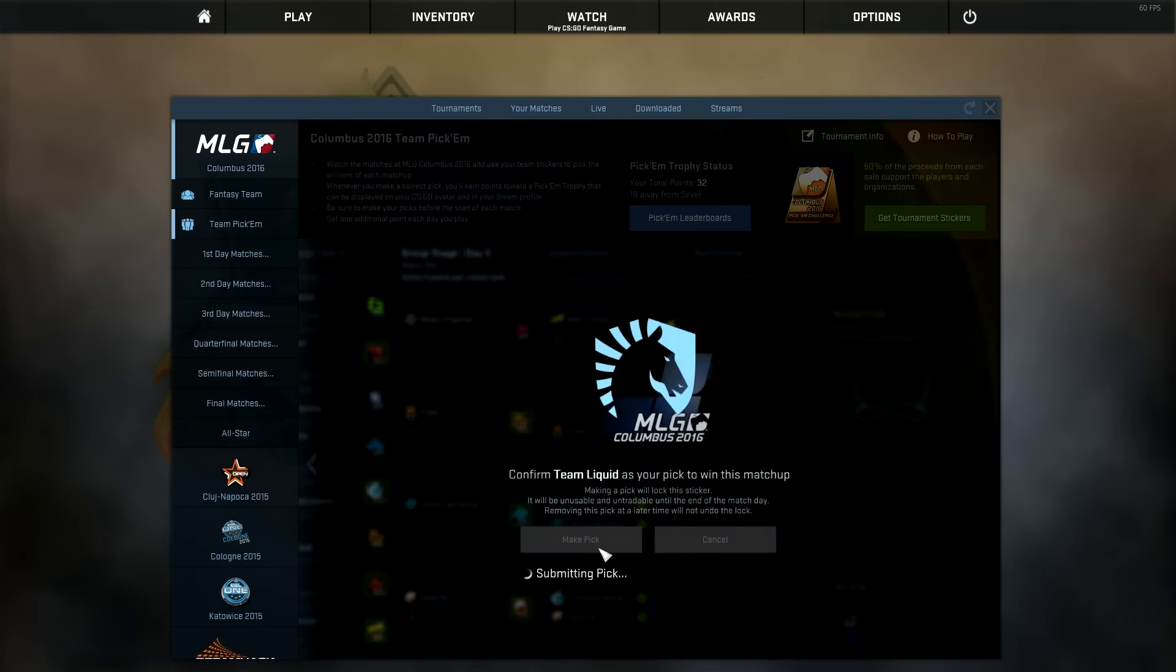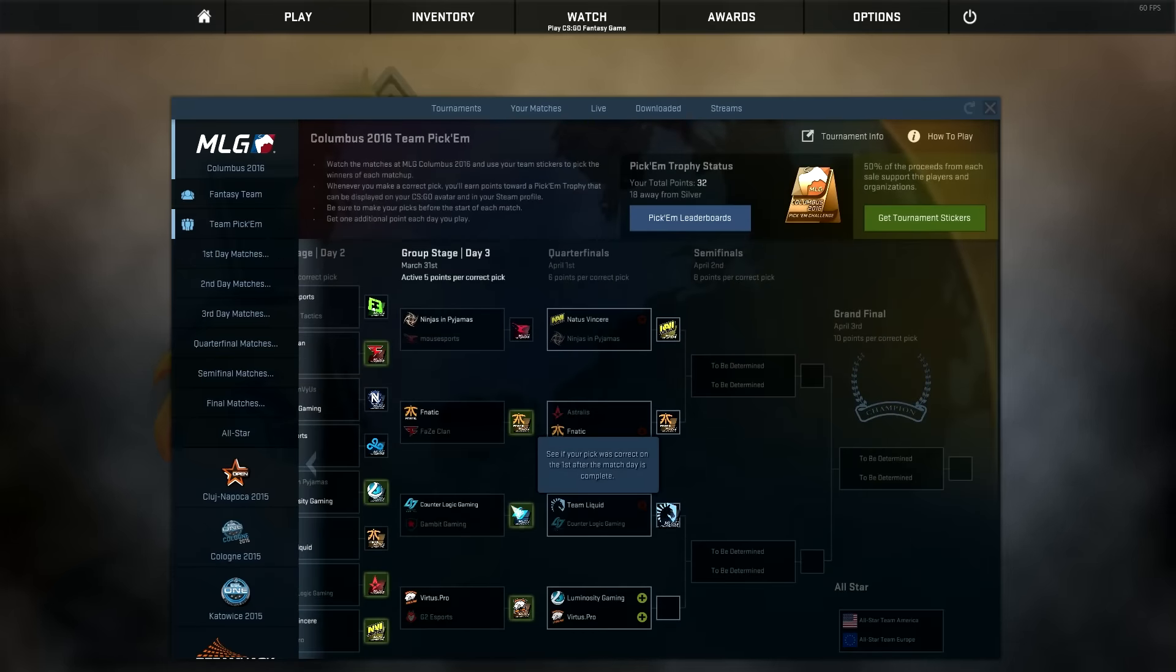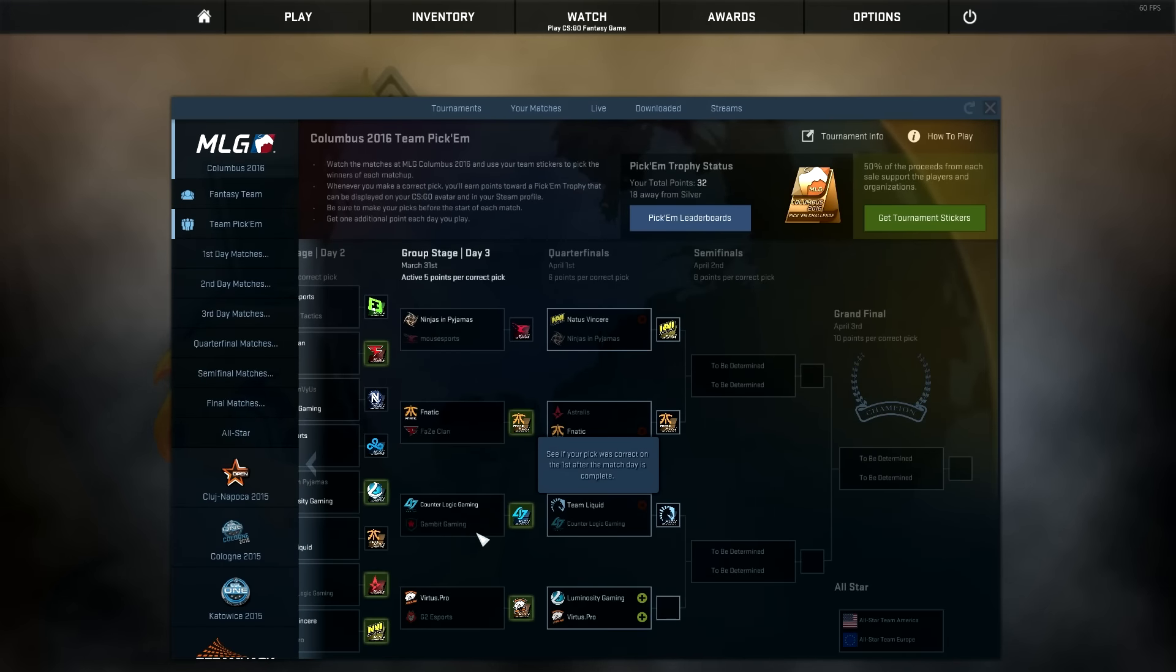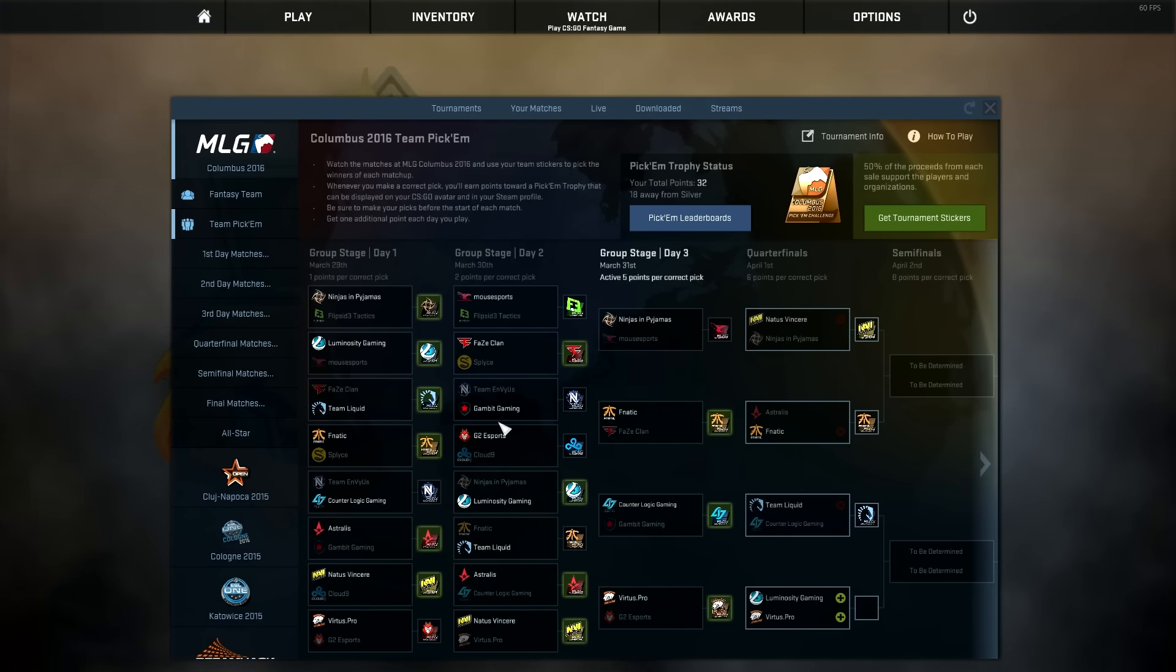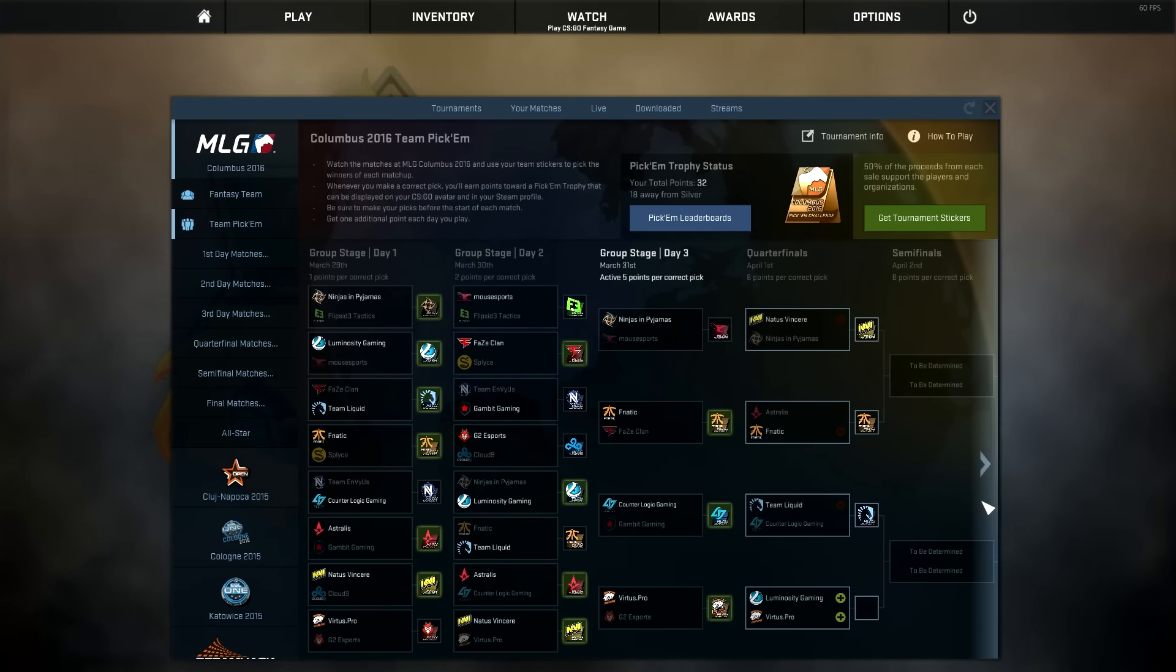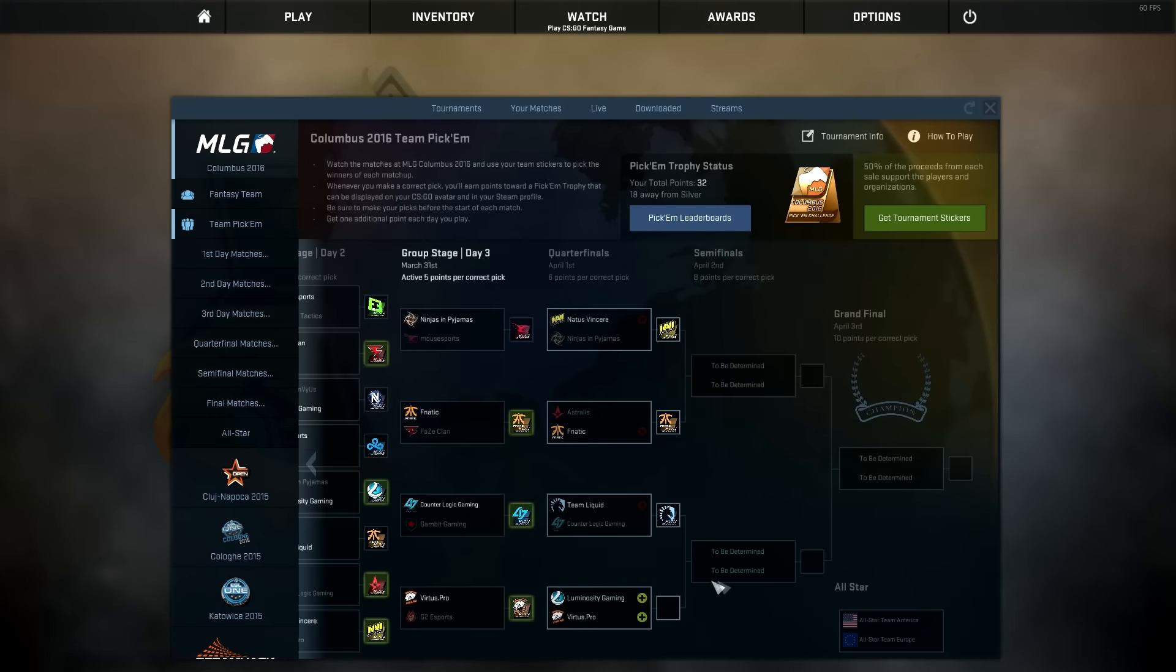And Team Liquid, I'm going all the way. CLG had some trouble with Gambit and they lost to Astralis. But Team Liquid, they were actually doing really good. They beat FaZe, they beat Fnatic, and I think they're going to move through to the semis.